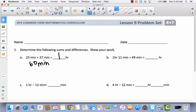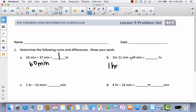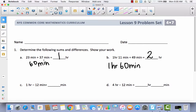Let's take a look at B. We have 1 hour and 11 minutes plus 49 minutes. I would normally add hours to hours, but there's no hours to add here, so it's still going to be 1 hour. Then I'm going to add minutes to minutes: 11 plus 49. If I add 1 to 49, that makes 50, and then add the 10, that makes 60. So I've got 1 hour, 60 minutes.